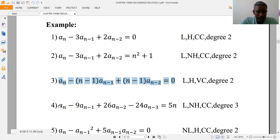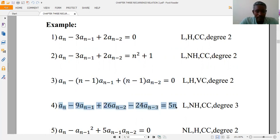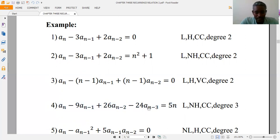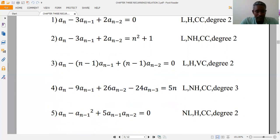In the fourth example, there is no product of terms and no term with power greater than one, so it is linear. The coefficients are constant and f(n) is different from zero, so it is non-homogeneous. The degree of this recurrence relation is three.